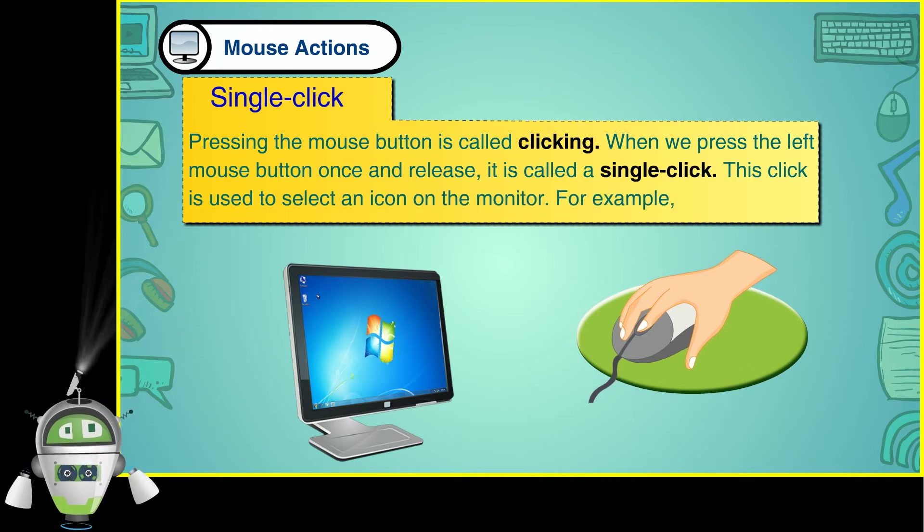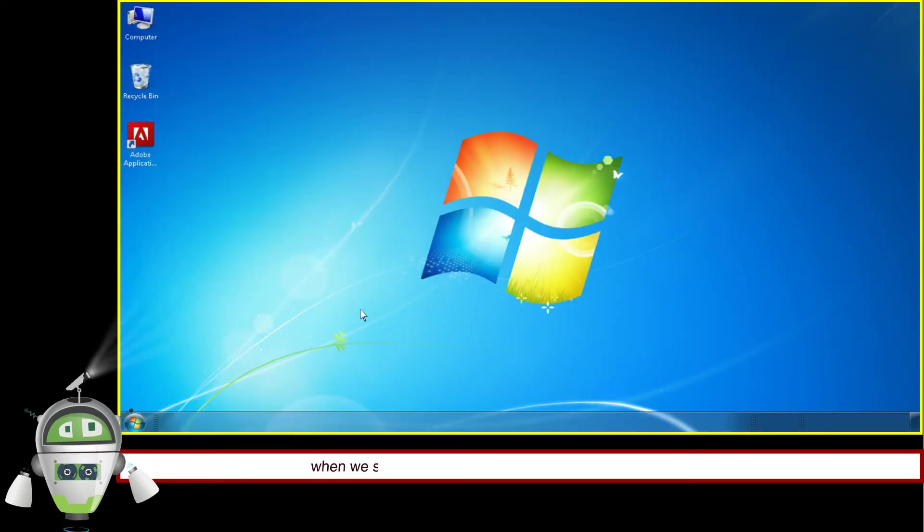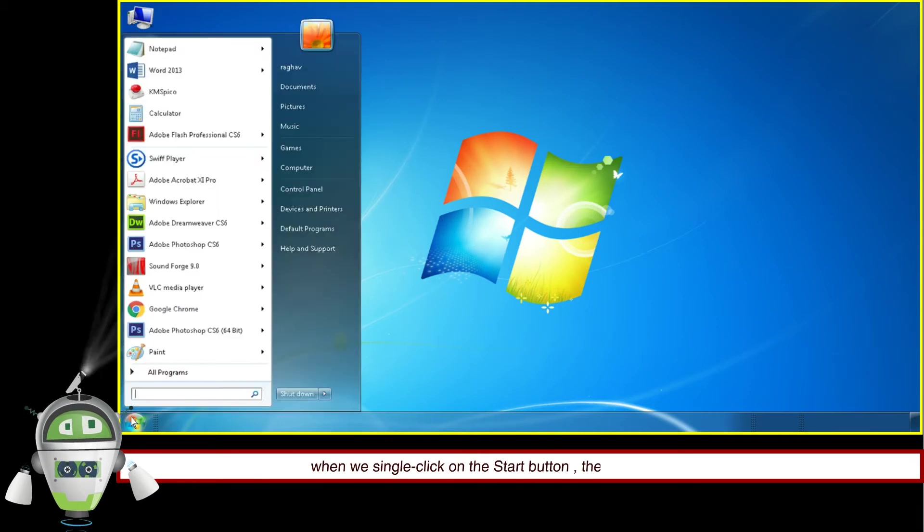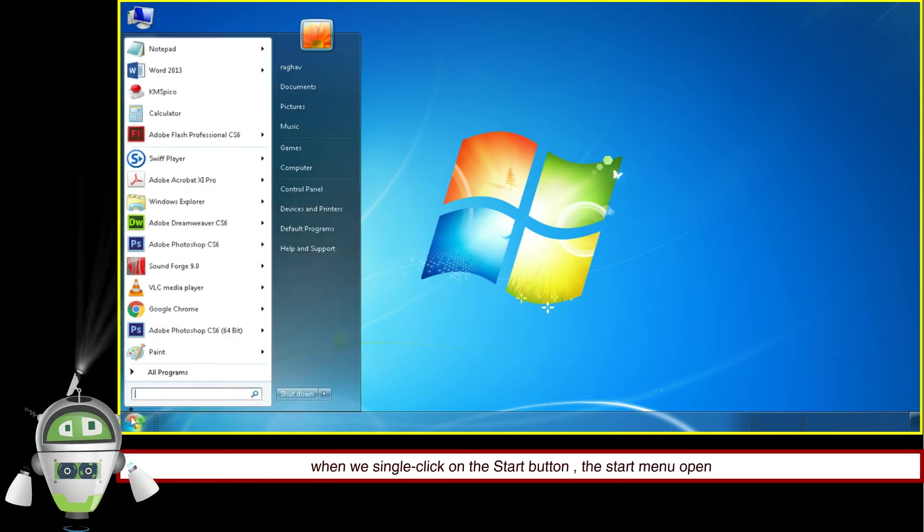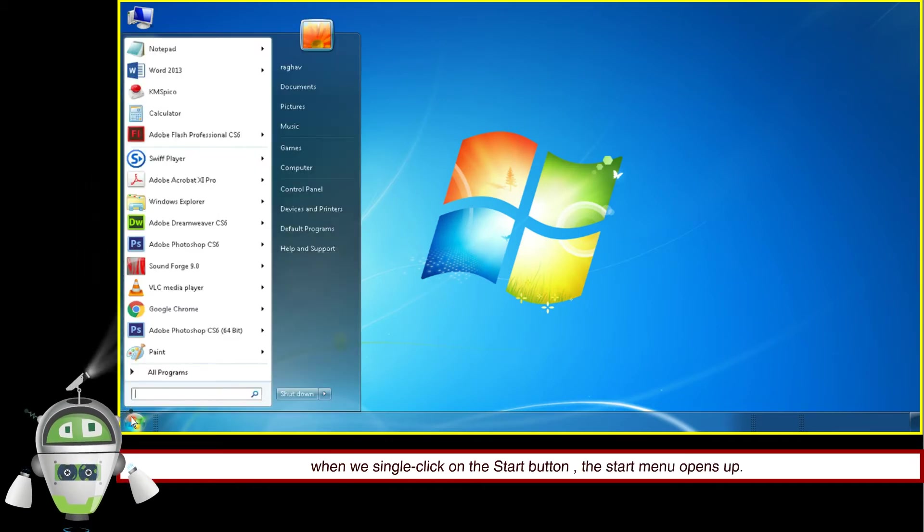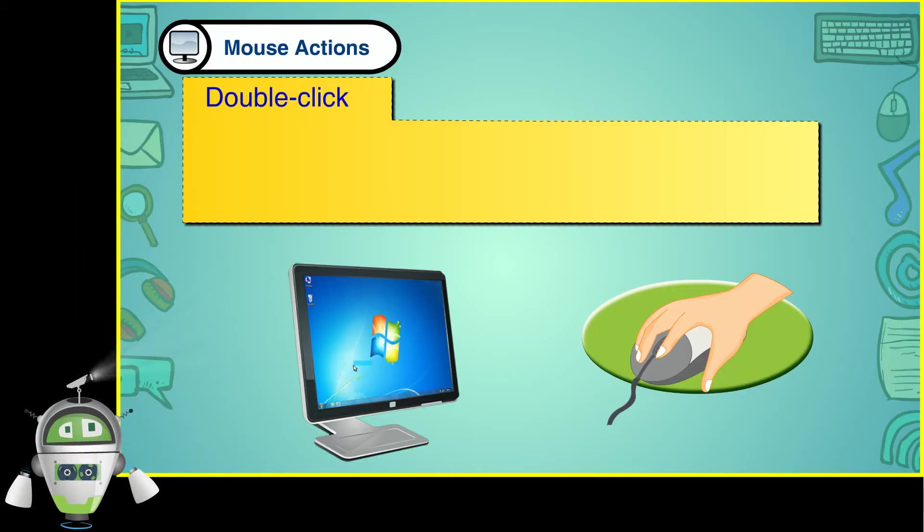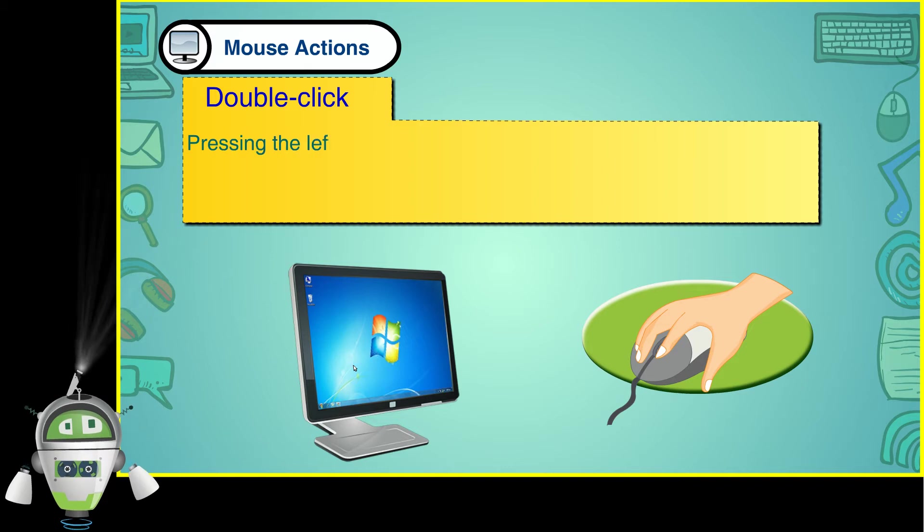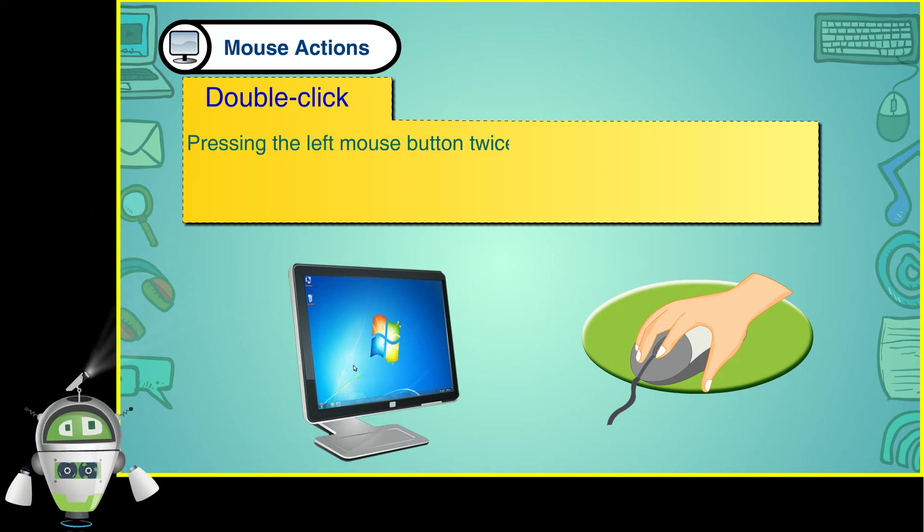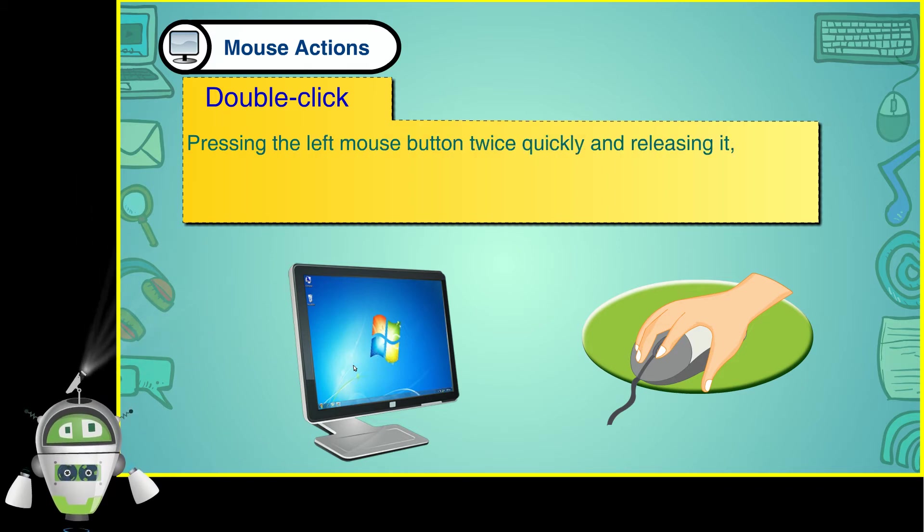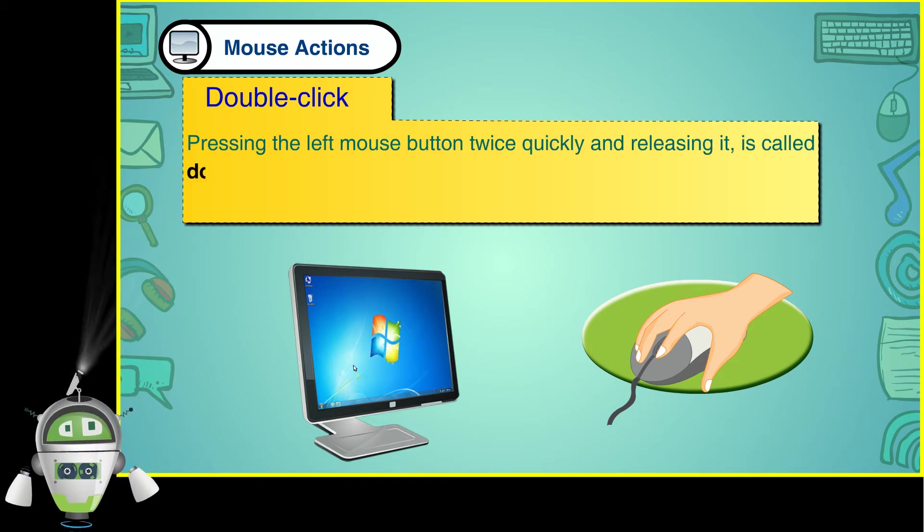For example, when we single click on the Start button, the Start menu opens up. Double Click: Pressing the left mouse button twice quickly and releasing it is called a double click.